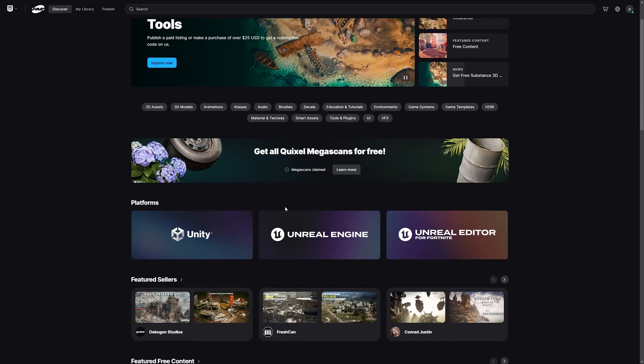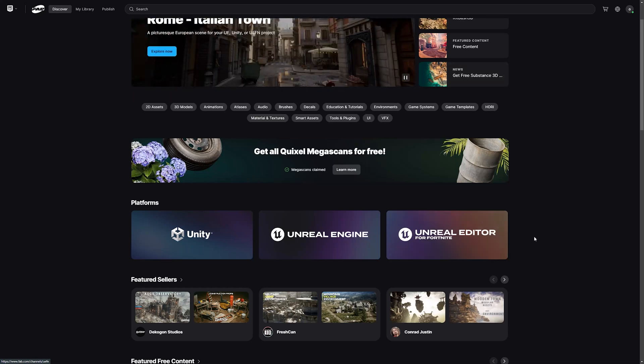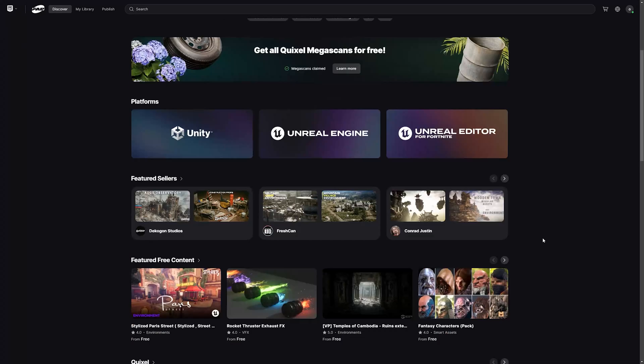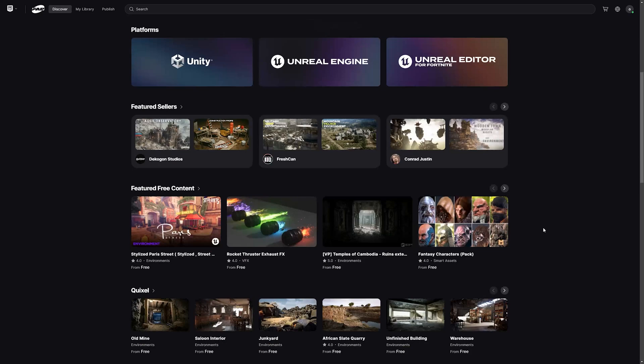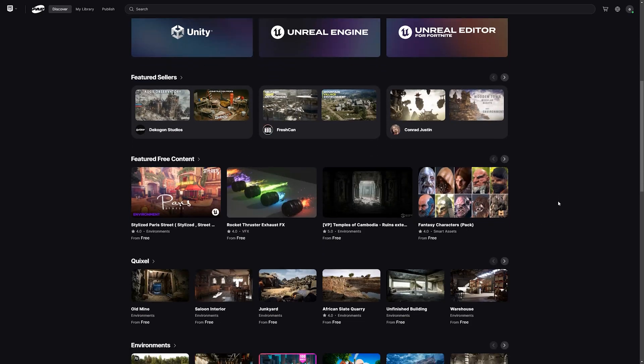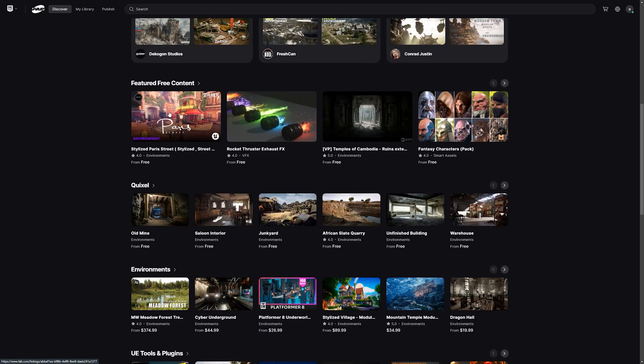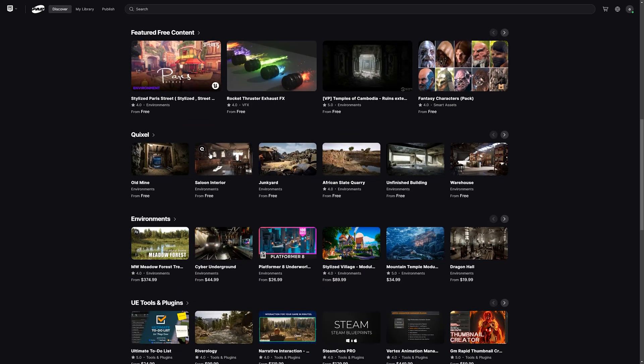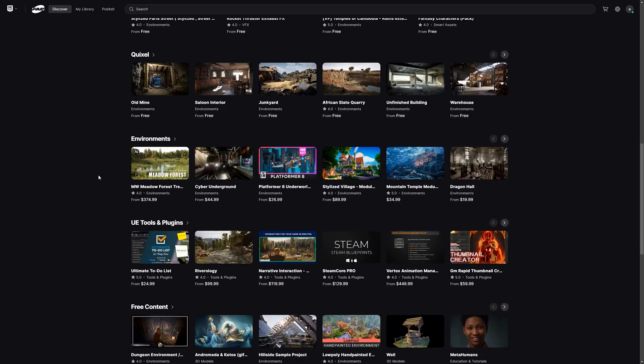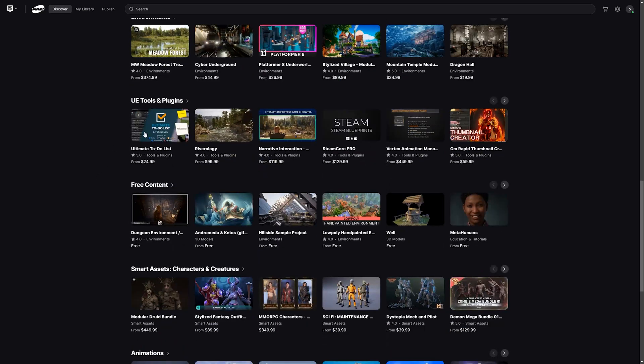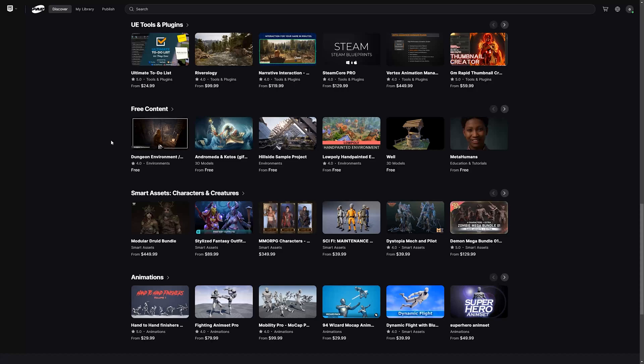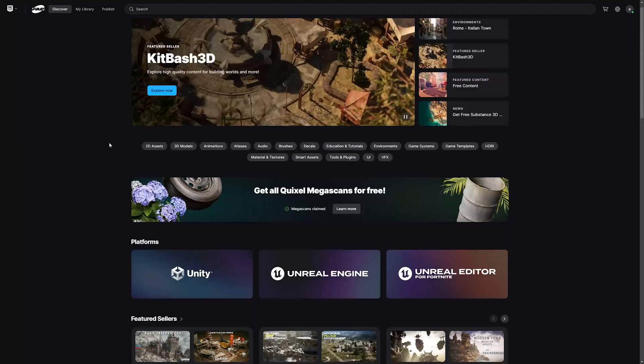We have three different types of platforms: Unity, Unreal Engine, and Unreal Editor for Fortnite. And different types of content: free content, Quixel content, environments, tools, plugins, and other stuff.